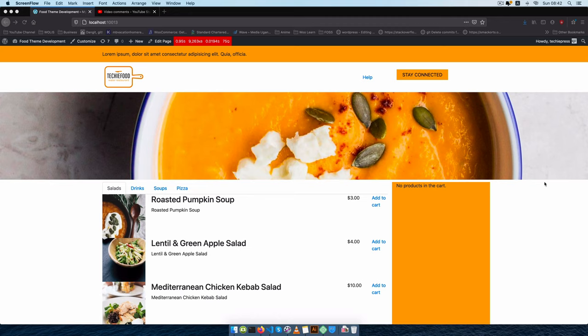Welcome back to the channel. In today's video we are going to make a couple of changes to our theme to improve it, and we're going to fix a couple of bugs that are starting to crop up as we are developing.